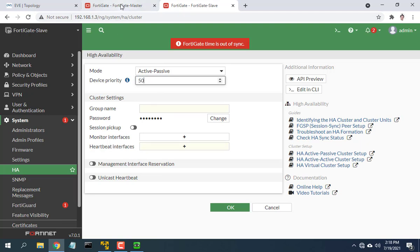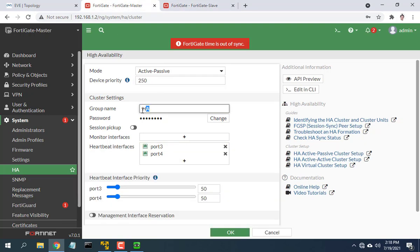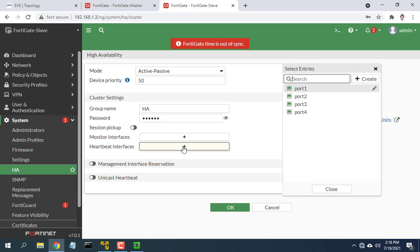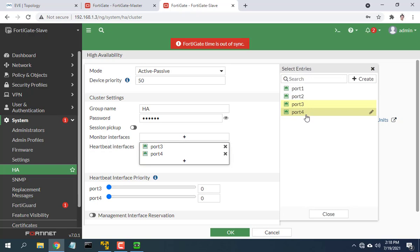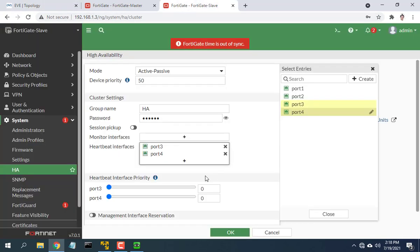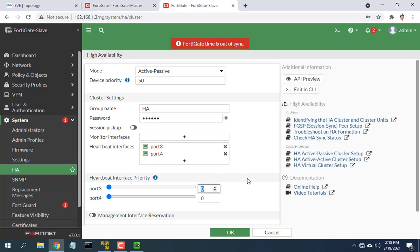In group name, enter the group name. Two devices must be set the same. Enter password to authenticate members in the high availability group. In heartbeat interfaces, select the network port for which you want to configure high availability so that two devices sync with each other. Here I choose port 3 and port 4.